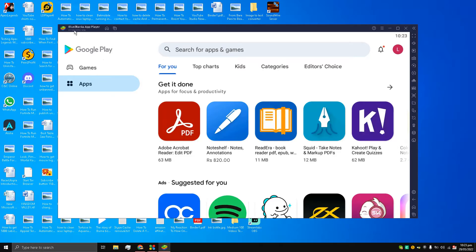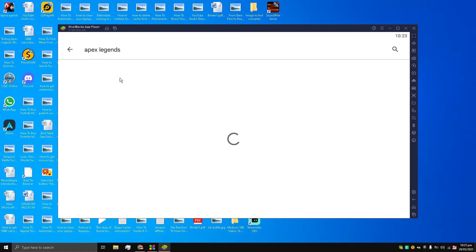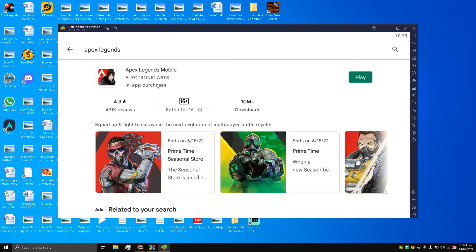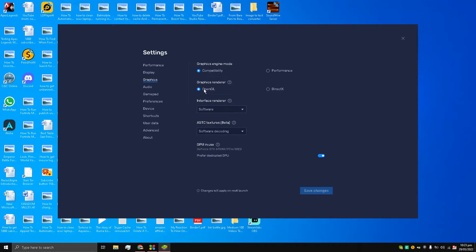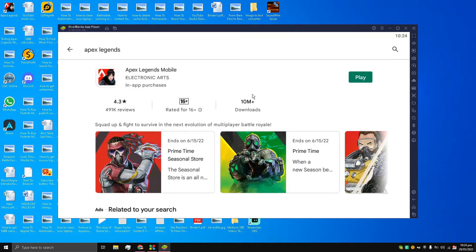I am already open BlueStacks emulator, and in this BlueStacks emulator I have went to Google Play Store, logged in. Now I'm going to search for Apex Legends. As you can see I can play this game and I have already installed it. However, I have to do some settings. I'll go to Settings, and under Graphics you see Compatibility — OpenGL. Make sure it's OpenGL. Then Interface Renderer: Software, ATC Textures: Software, Decoding: Safe. Save changes. This will restart the emulator.